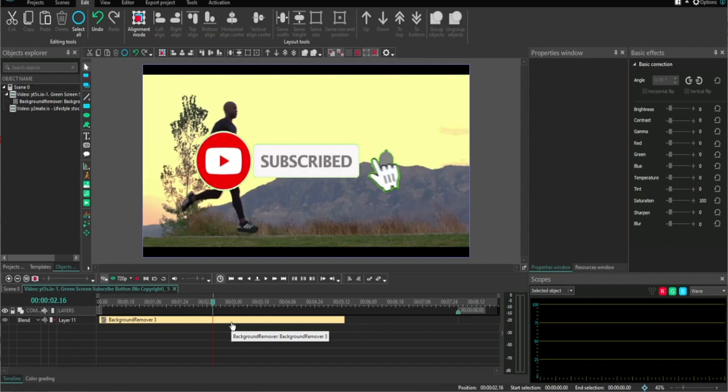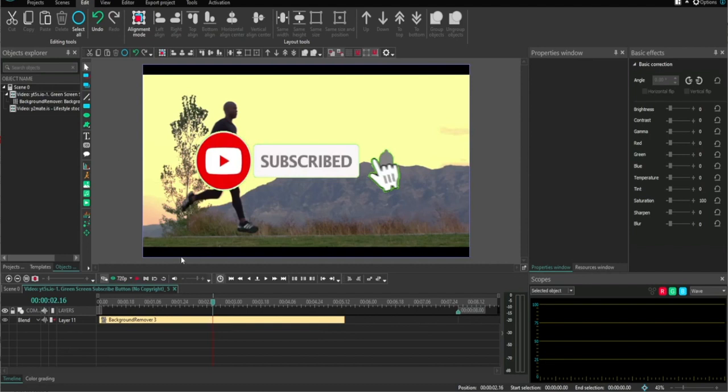In this video, I'm going to show you how you can export your video in VSDC video editor. I'm also going to show you how to do it in MP4 format. It is super simple.